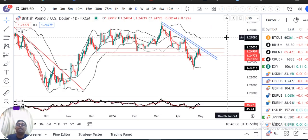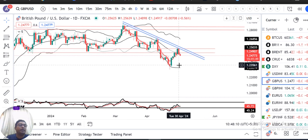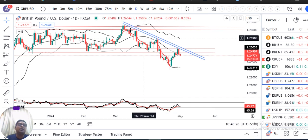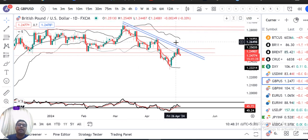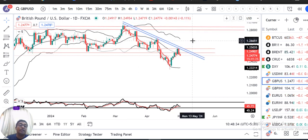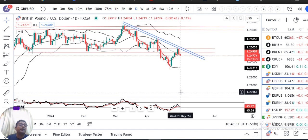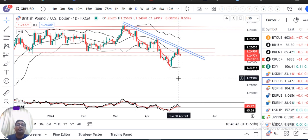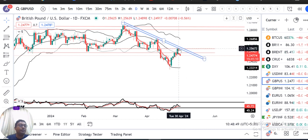Next is our GBP/USD. GBP/USD kal ke din mein achha khasa bearishness ke saath close diya hai. From an intraday high of 1.2564, it traded low of 1.2490 and closed at 1.2492. So it's a strong bearish candle which engulfs the previous bullish candle. Ye ek trendline resistance level tha. Yahan pe humara yehi dekhna tha — kya ye trendline resistance ko oopar torte hain. And also RSI which is approaching 60 — kya ye 60 ko easily clear karte hain.